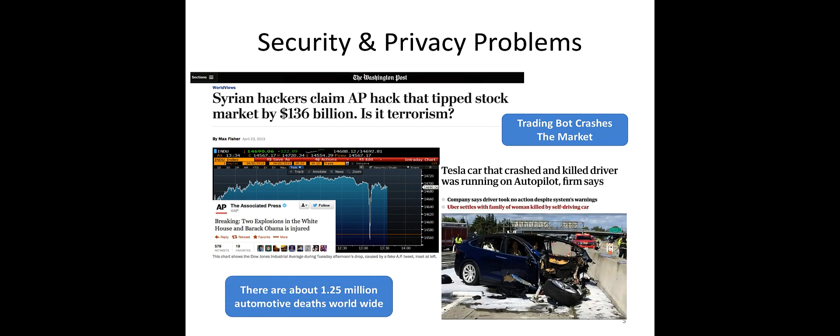We have also heard a lot of news about accidents caused by autonomous driving vehicles, which failed to detect objects such as trucks or other possible scenarios, for example, pedestrians. In these real-world examples, we can see that machine learning can also bring us a lot of security concerns.